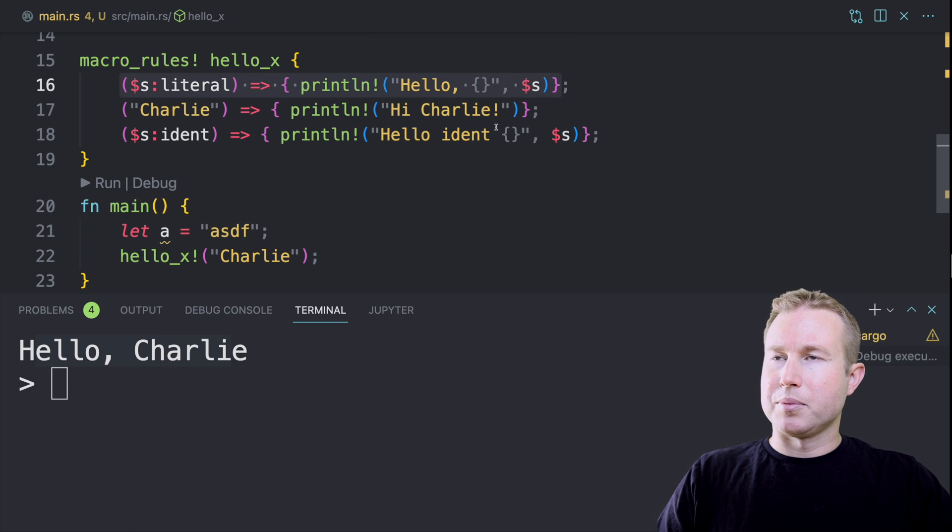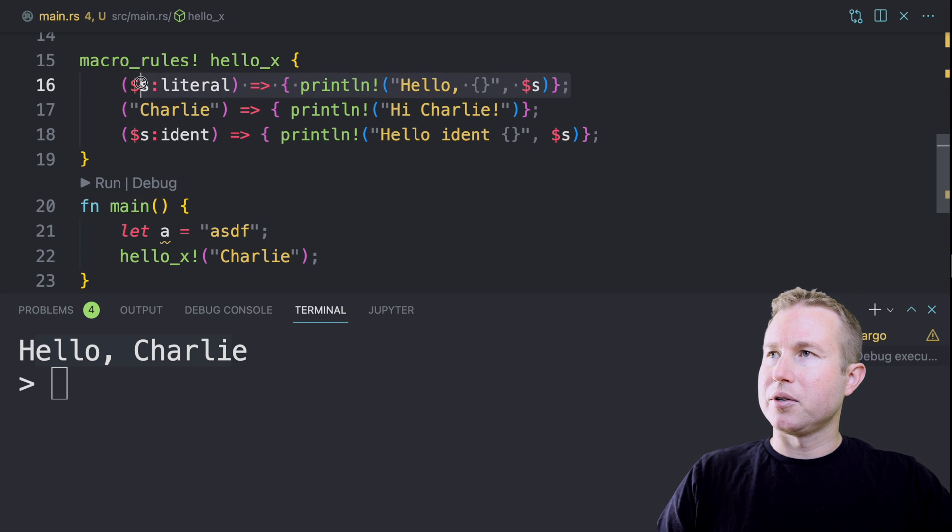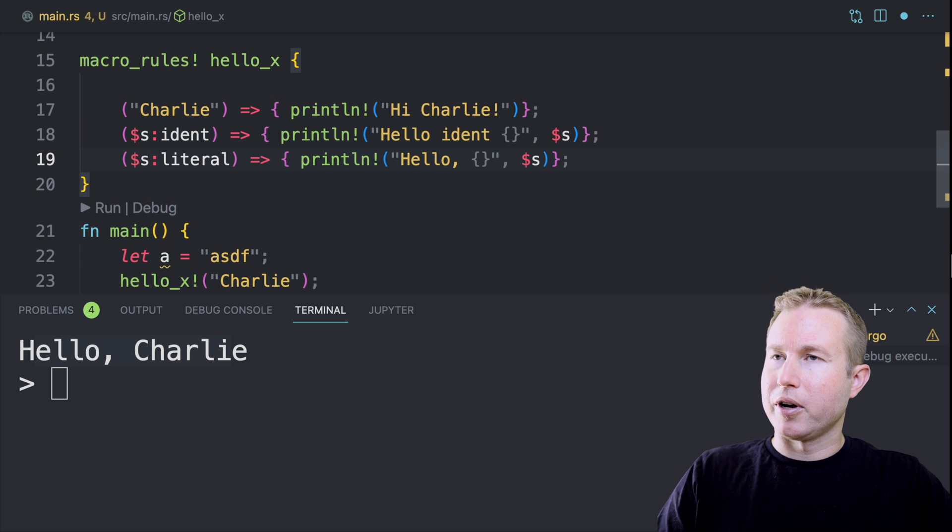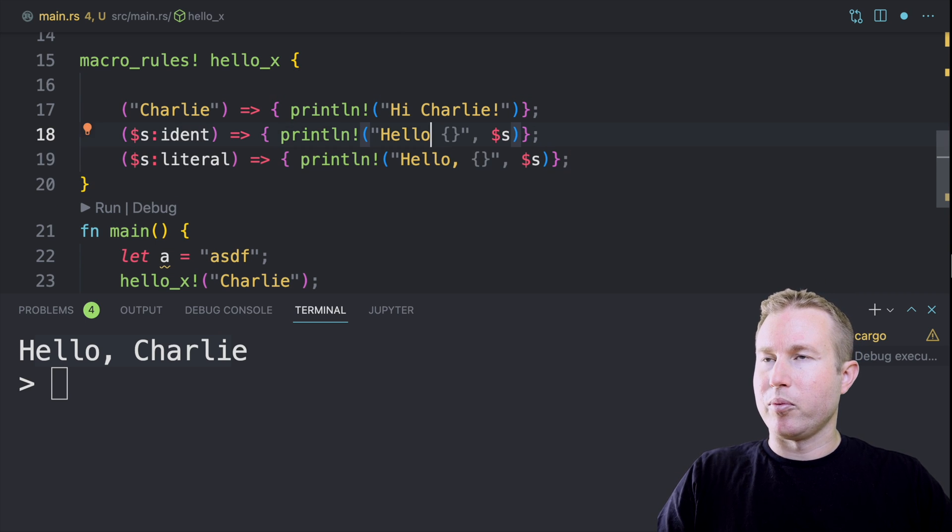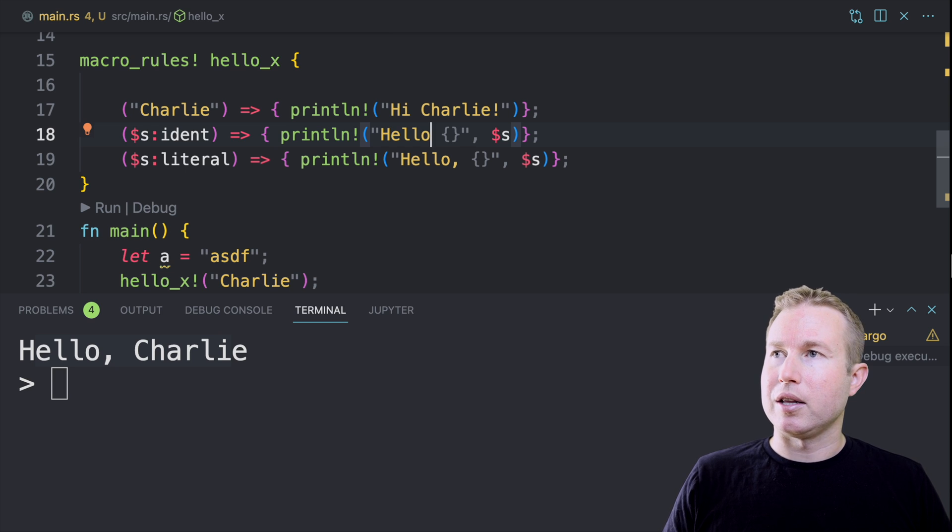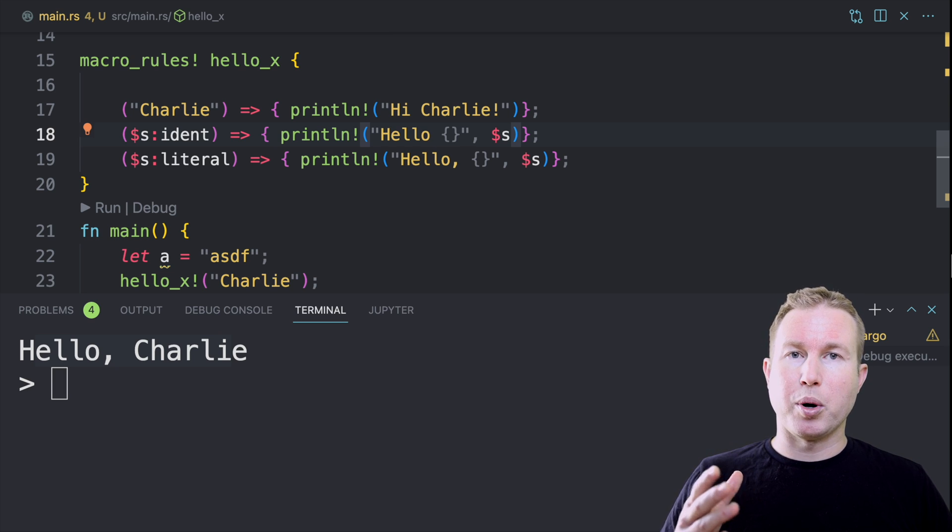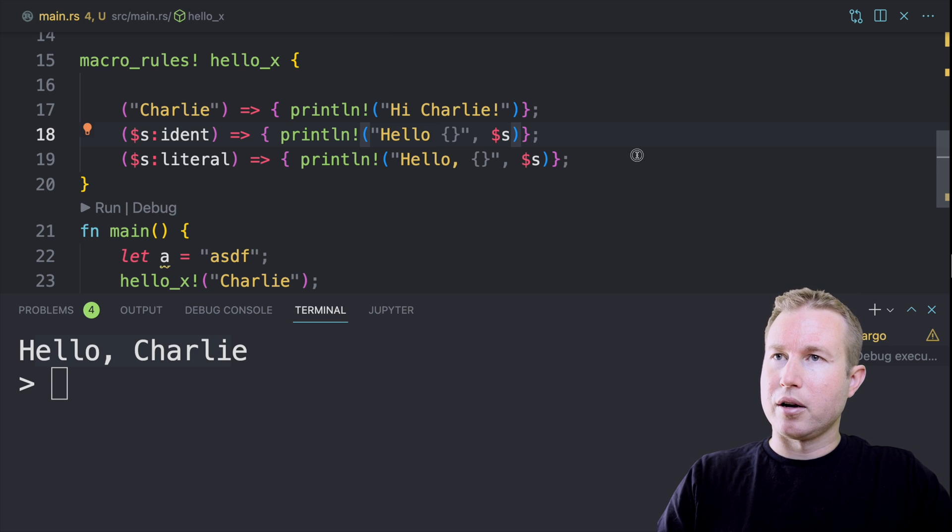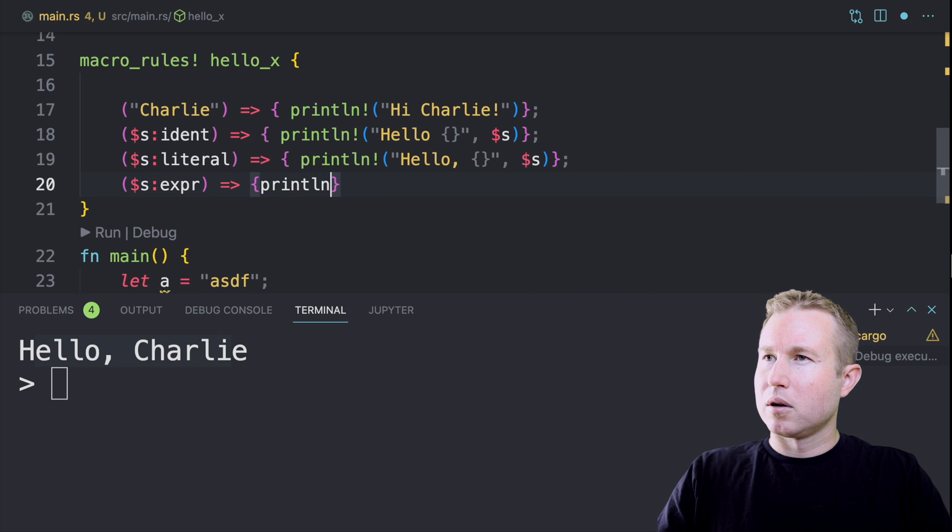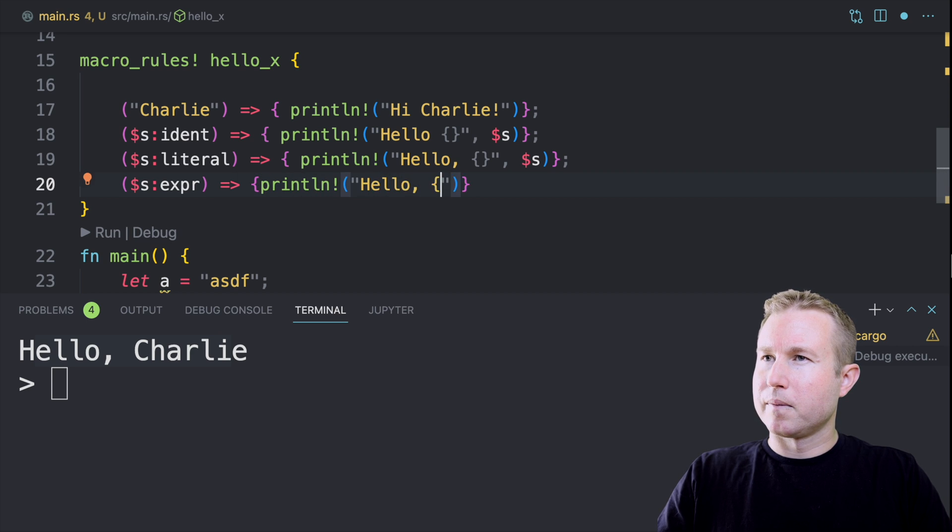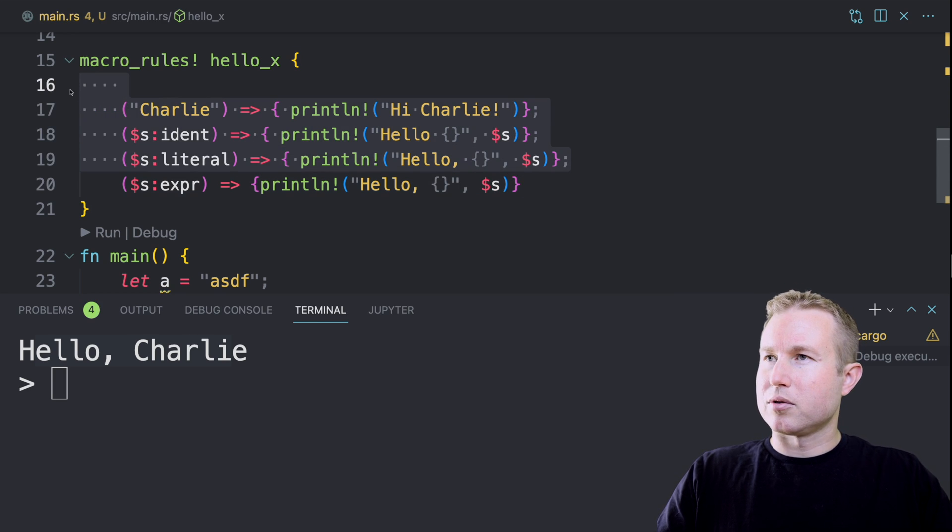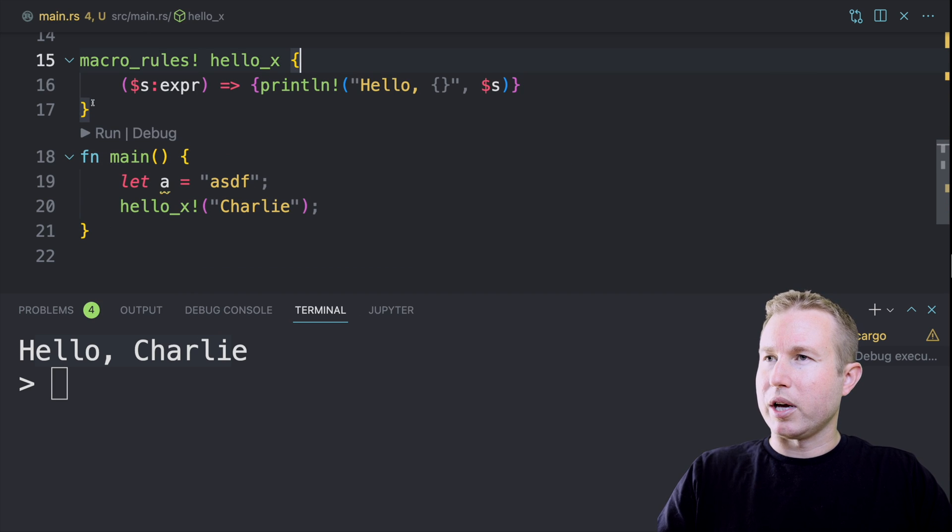We do have kind of some duplicate code here. So we have this sliteral and sident branch and they basically do the same thing. The string slice is a little different, but say we want them to be the same. Say we wanted to do that. Is there any way to consolidate these? And the answer is yes. There's another code fragment called expression that covers both ident and literal. So we can write another rule. We can do s expression and we can actually remove these and remove Charlie too.